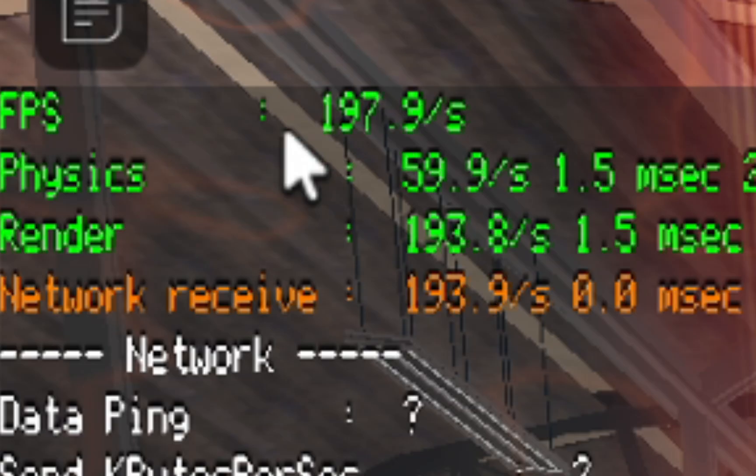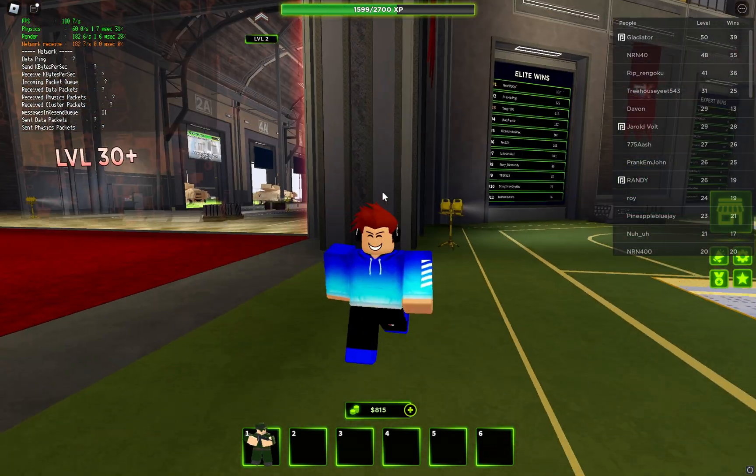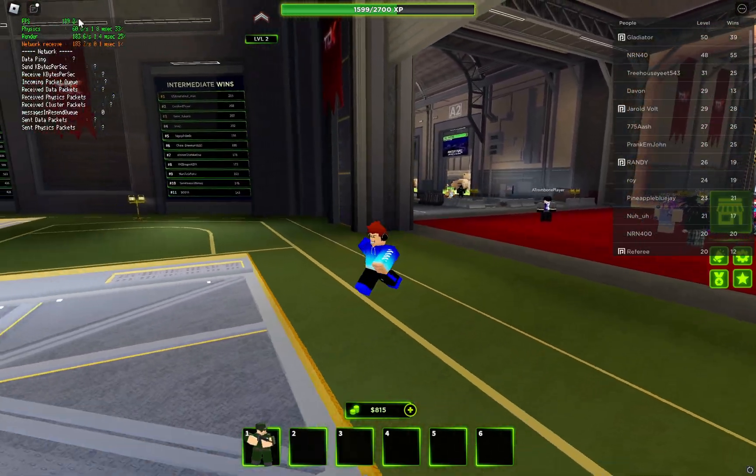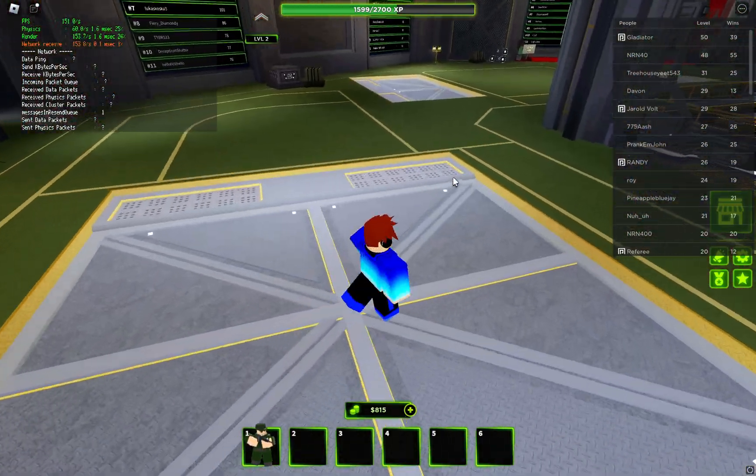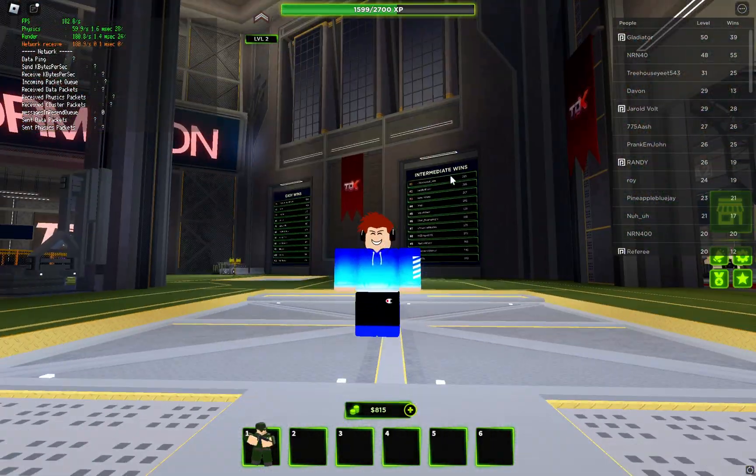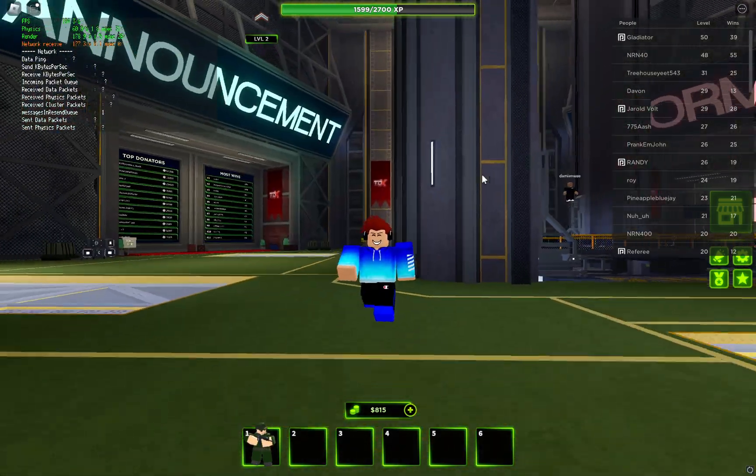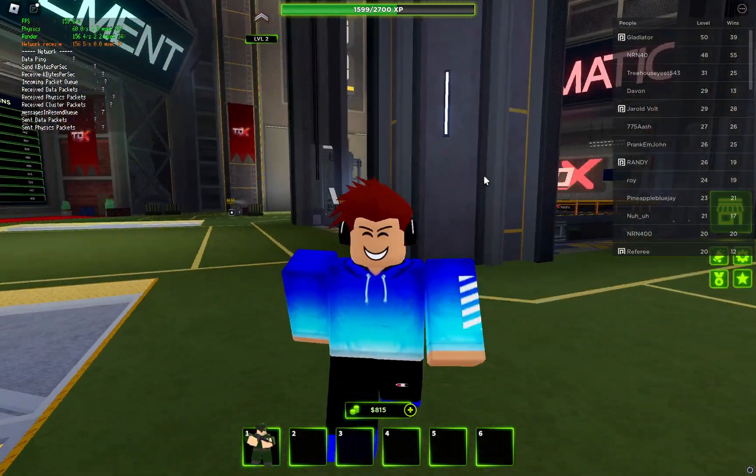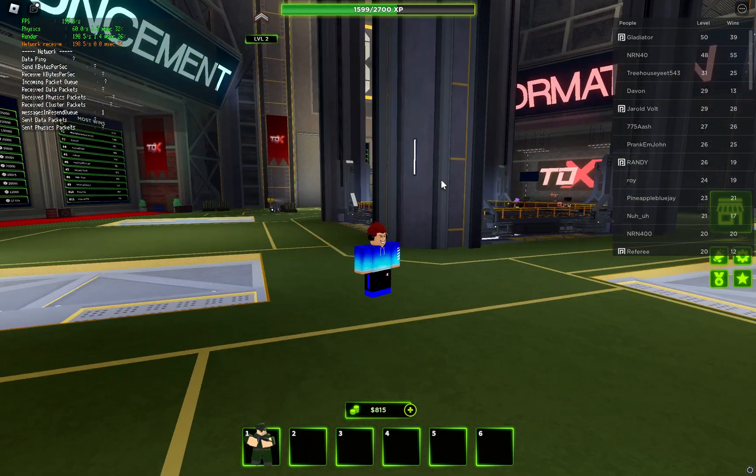As you can see, I'm reaching about 200 FPS compared to just reaching 60. My computer isn't actually that good, but if you have a god PC then you should be able to get like 500 easily.